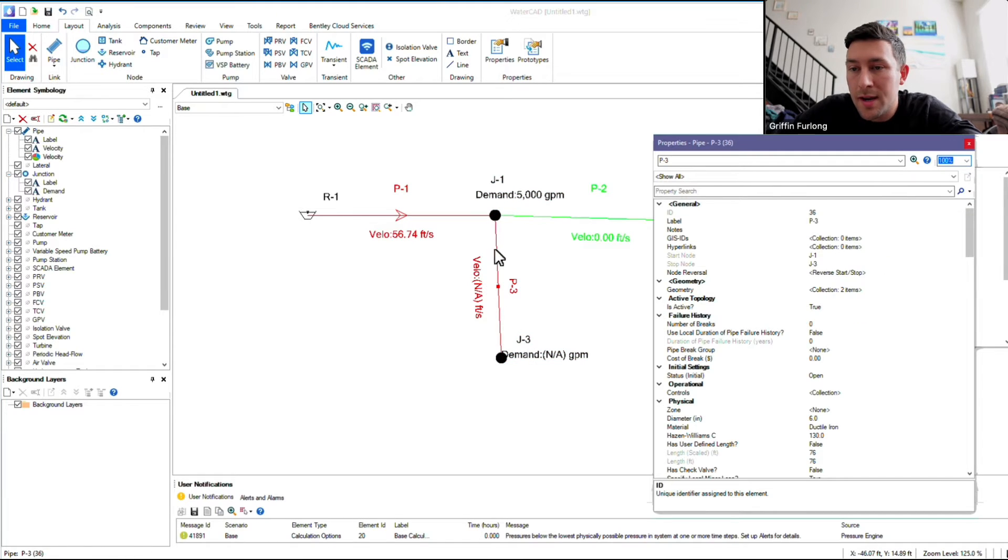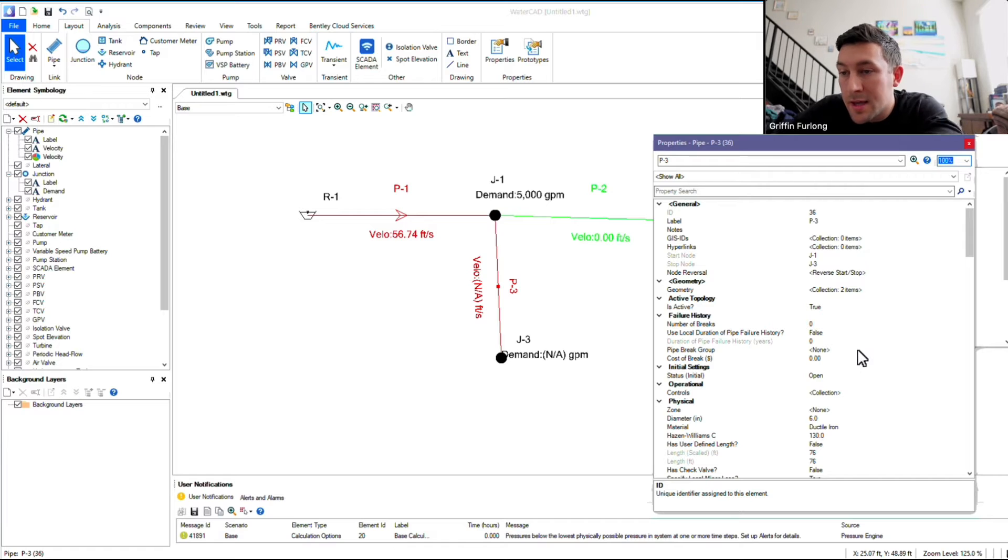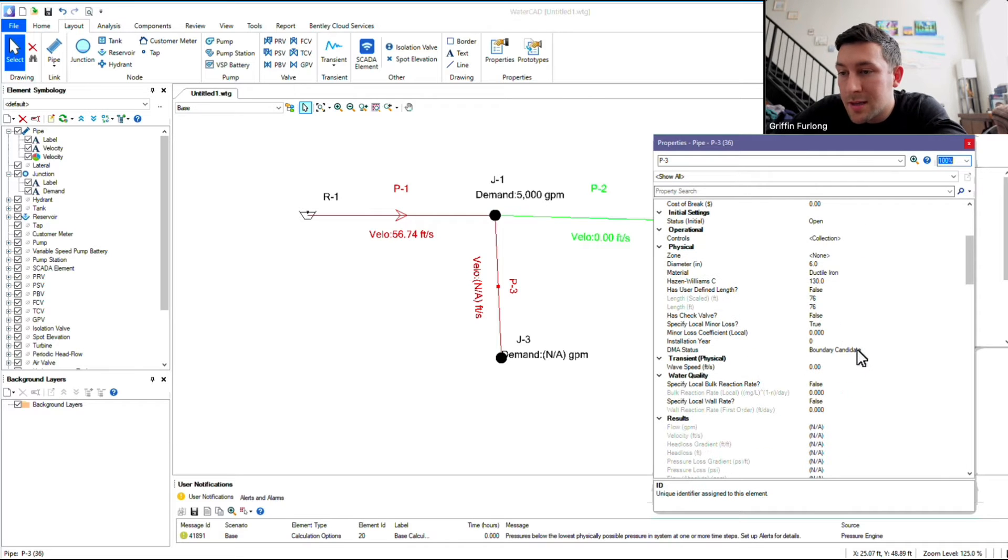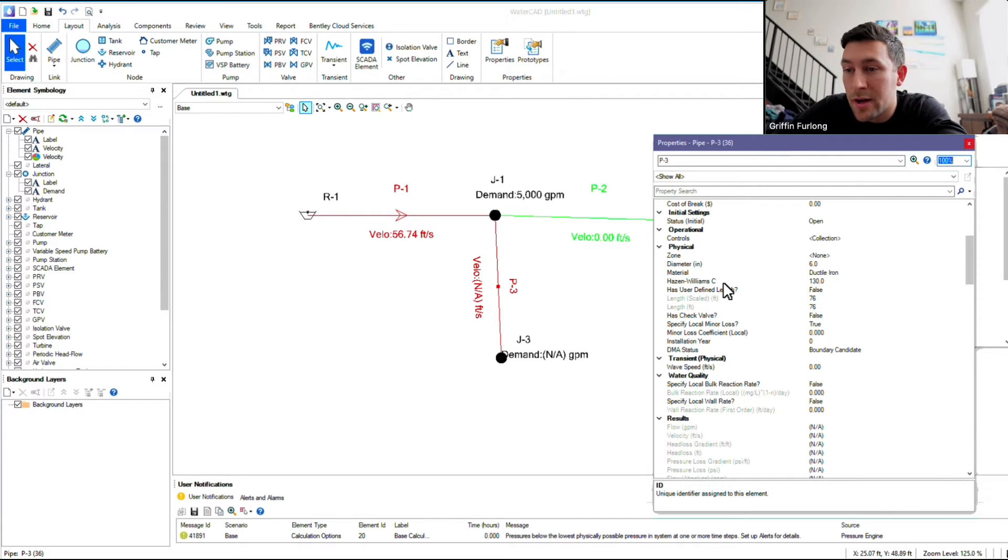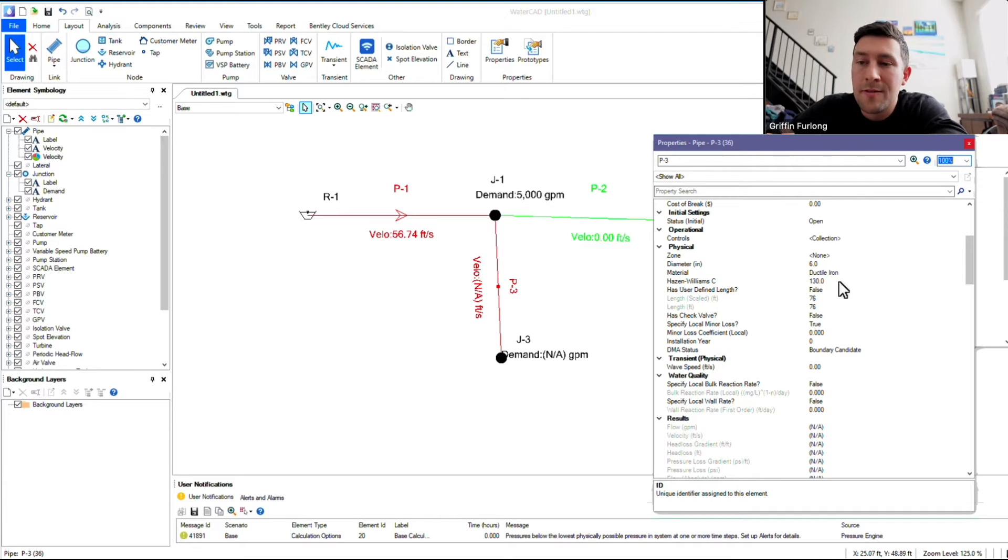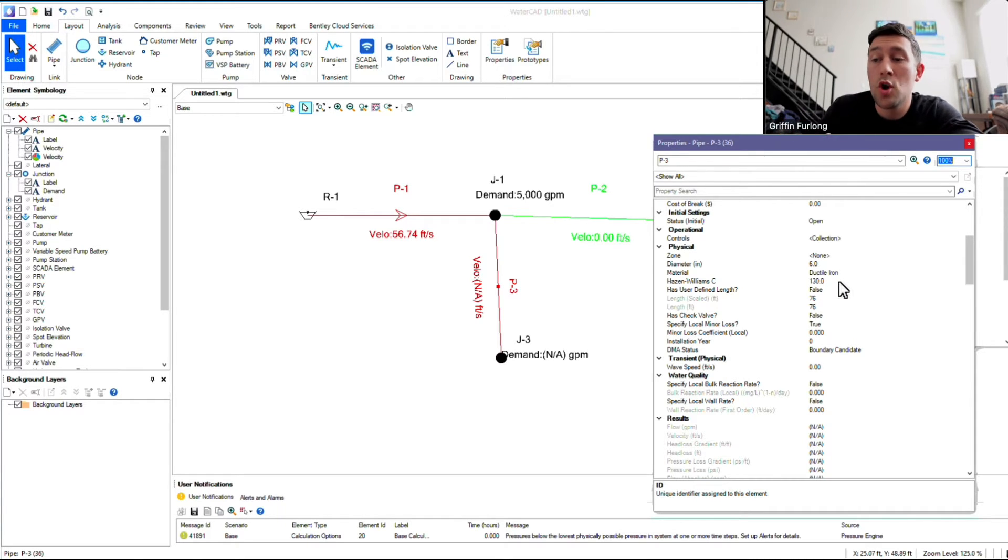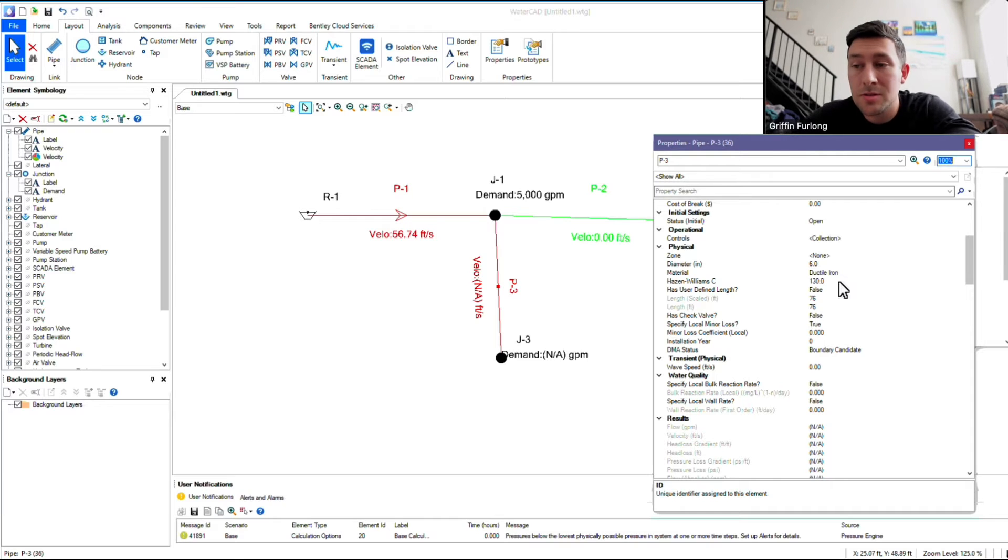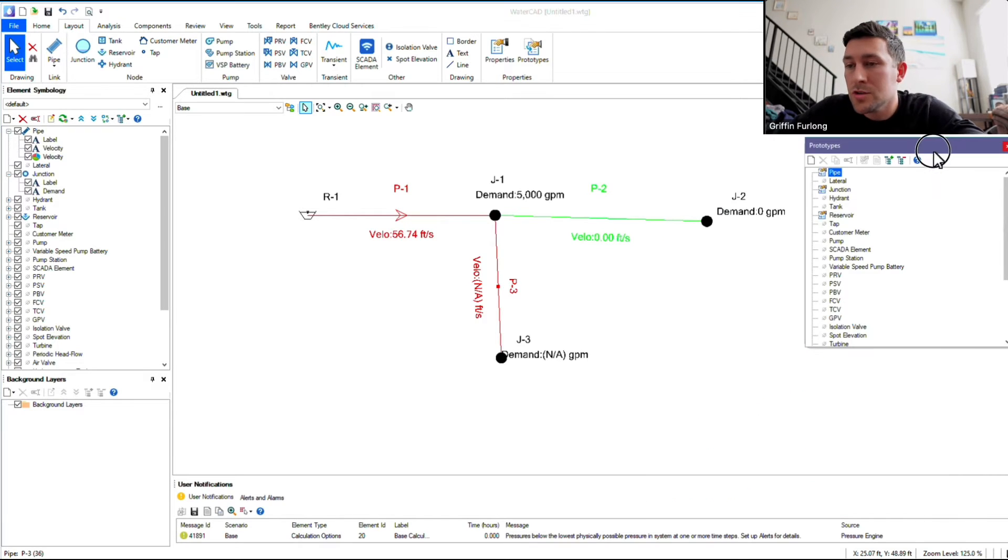So right now, if I double-click that pipe, it's going to be laying out this standard 6-inch ductile iron with the Hazen-Williams of 130. Well, if I'm not using that in my project, and if I know I'm going to be laying out a whole bunch of different types of pipes, I can build a prototype.